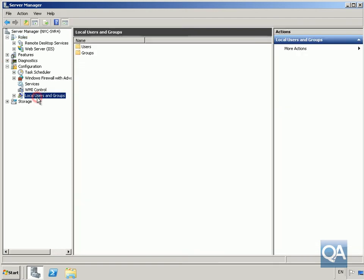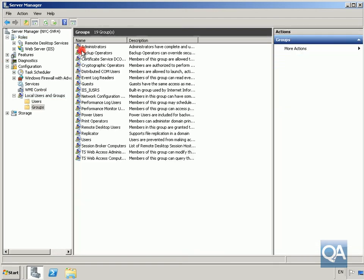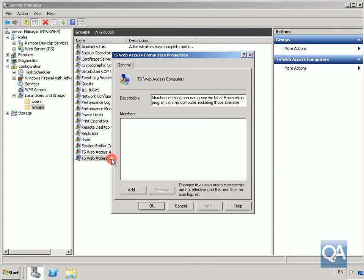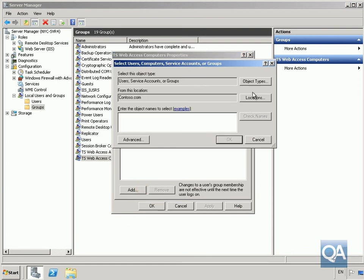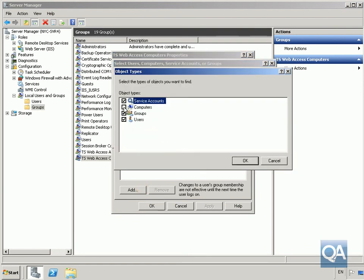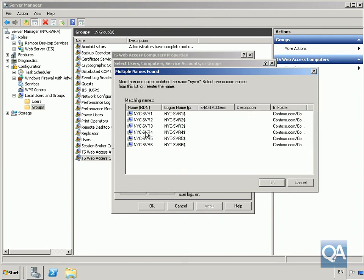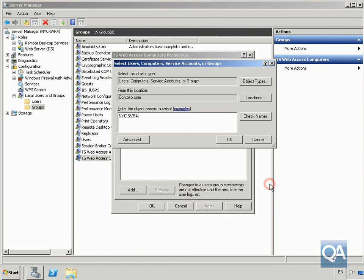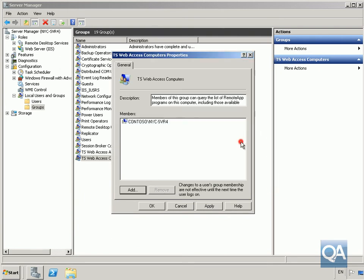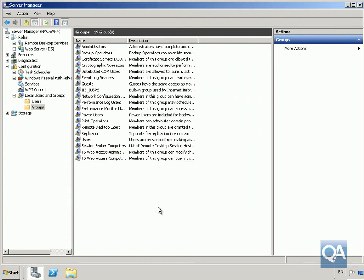Under local users and groups, under groups, we need to find our web access computers. Add to the group here, specify computers, and specify NYC server 4. Click OK, that's now done. Click OK.